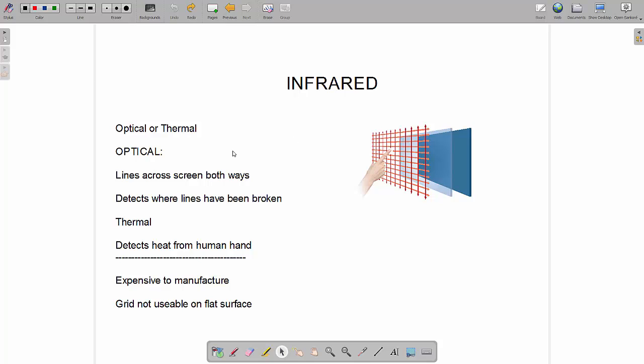In terms of advantages and disadvantages, they are expensive to manufacture both of these, and the grid one isn't really as usable on a flat surface. The expense of manufacture is the reason that we don't really see the thermal touchscreen in smartphones and tablets widely at the moment, and we still use capacitive screens.